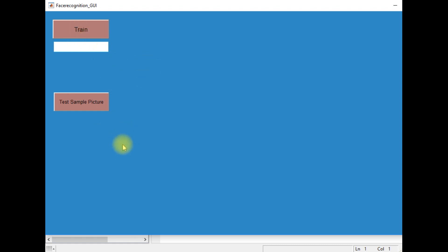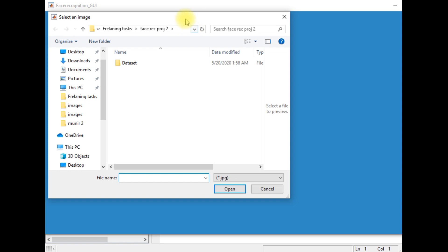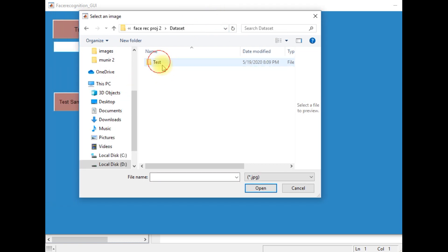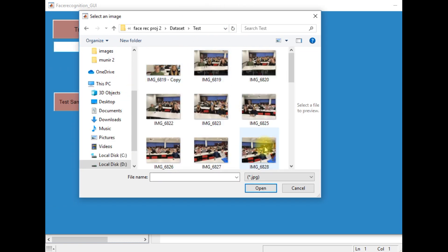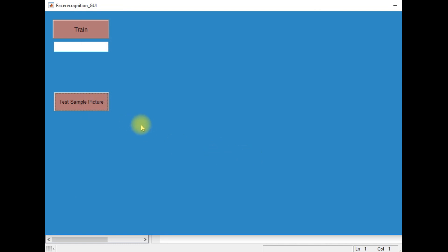Before testing this app with some image, I would like to train this model. Since I have previously trained this model with some set of images, there is no need to retrain it. So I will test this model with an image — I'm going to select an image from the test data. This image contains multiple faces, and our model will recognize each face.